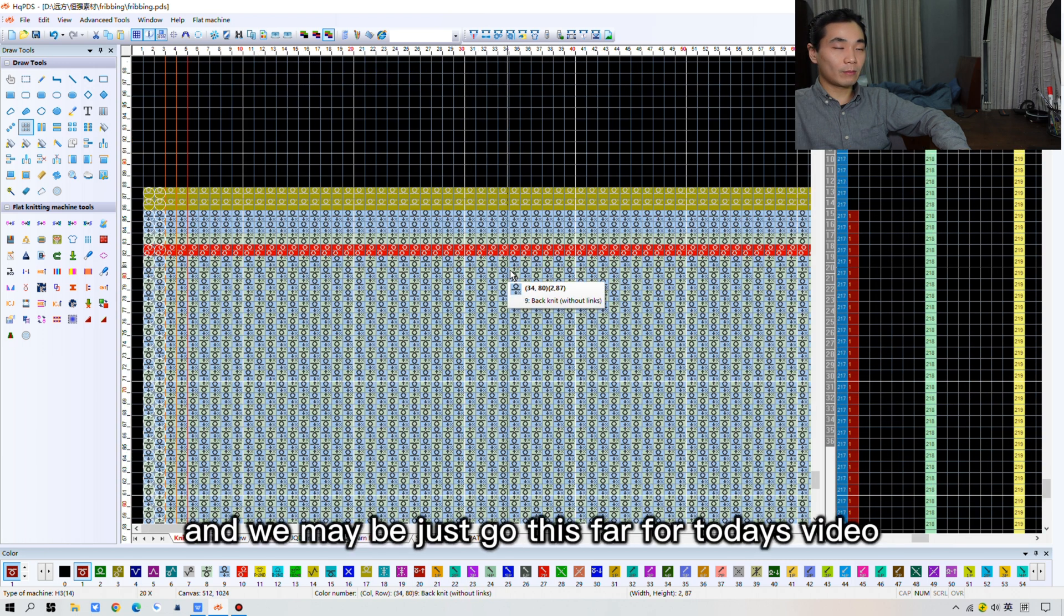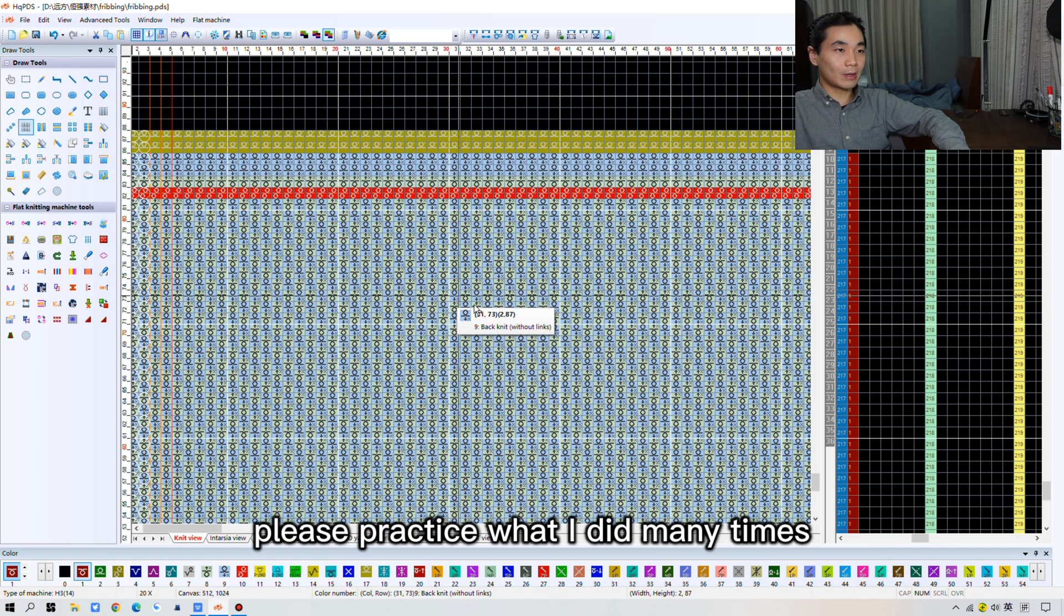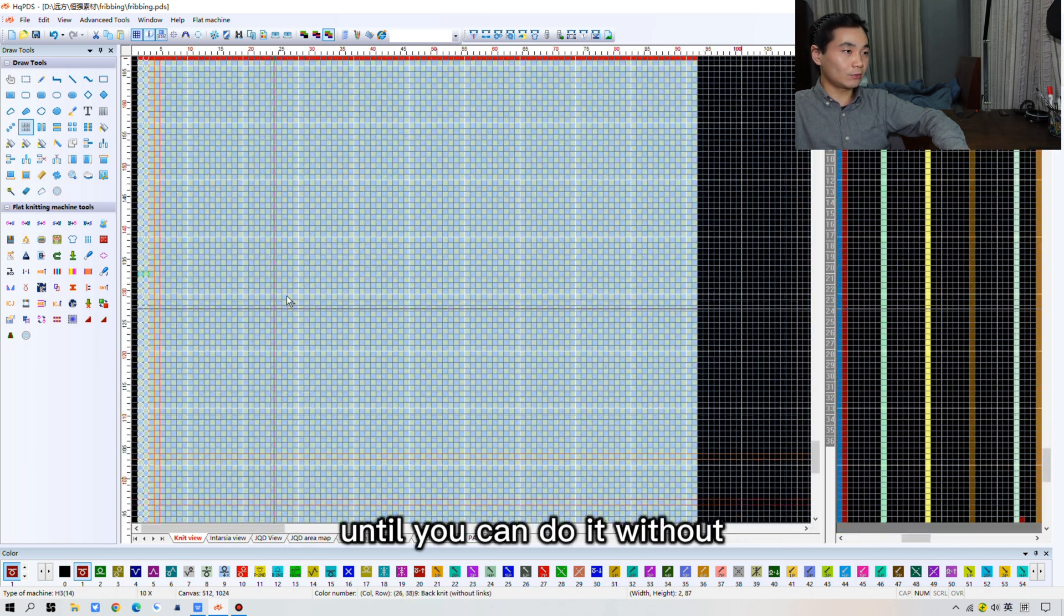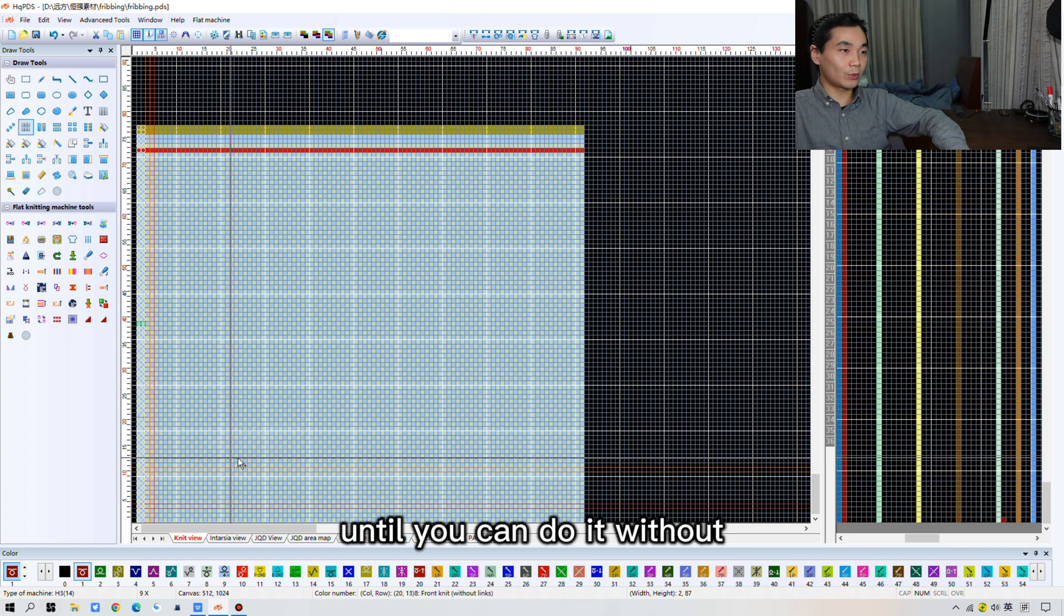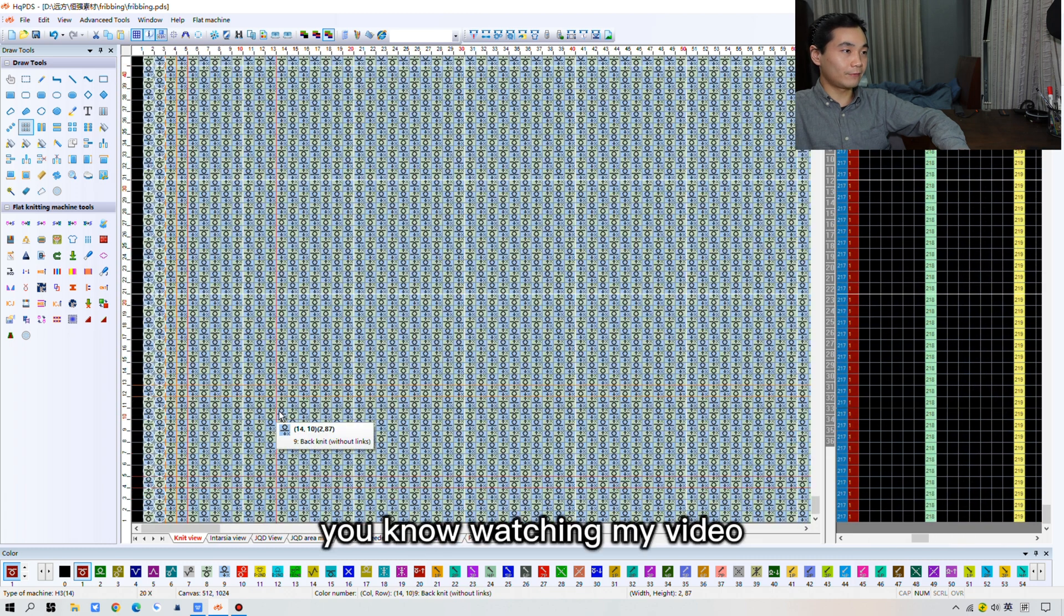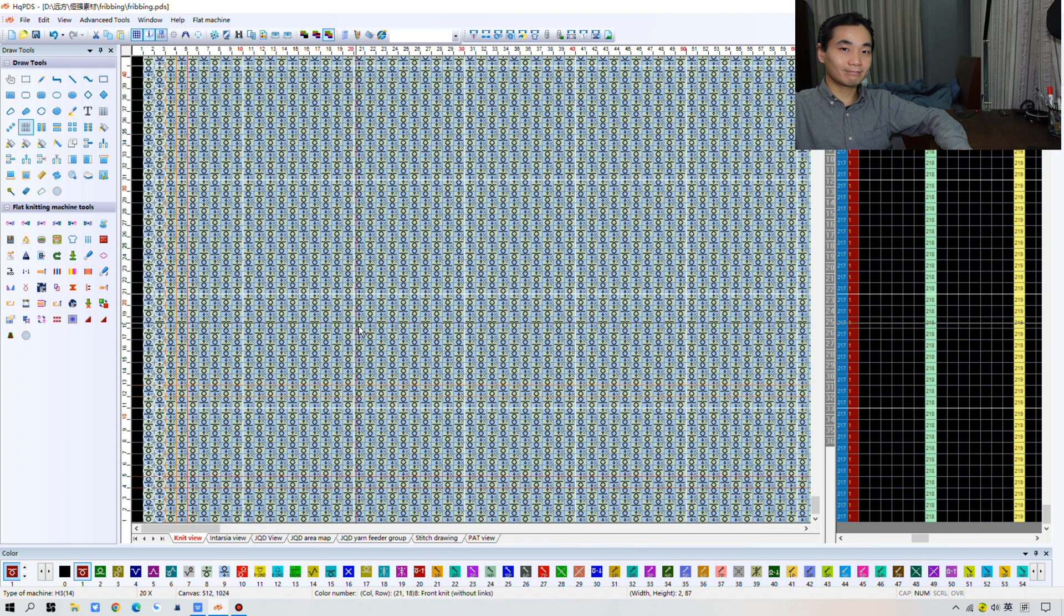And we maybe just go this far for today's video. Please practice what I did many times until you can do it without watching my video. And I'll catch you in the next episode. And remember, our reaction to the next video.